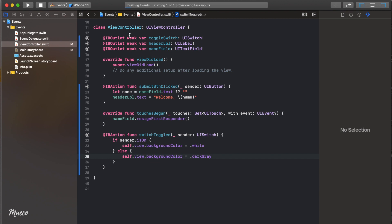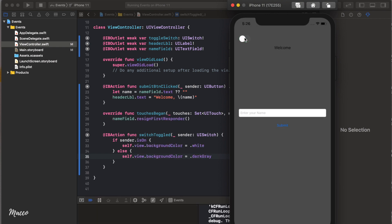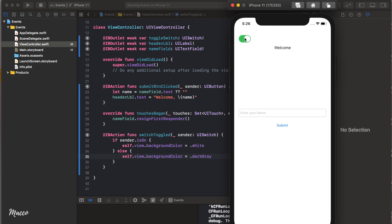Let's run this. Click the toggle and the background changes — toggle it back and it works again. We've successfully connected our IBOutlet and IBAction. Feel free to add more controls, play around with different properties, add more buttons and effects, or even create your own calculator as a test. Leave a comment and please don't forget to subscribe. See you in the next video!